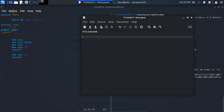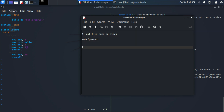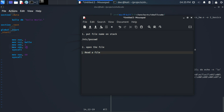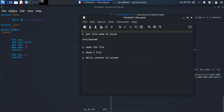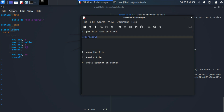Let's create our game plan. We will have a couple of steps in our program. The first step will be to put the file name on the stack so we can read it later. The second step is to open the file. Step three, we want to read the file. And step four, the final one, we want to write the content on screen. The first step is probably the most difficult and a little bit different than what we have seen in previous episodes.